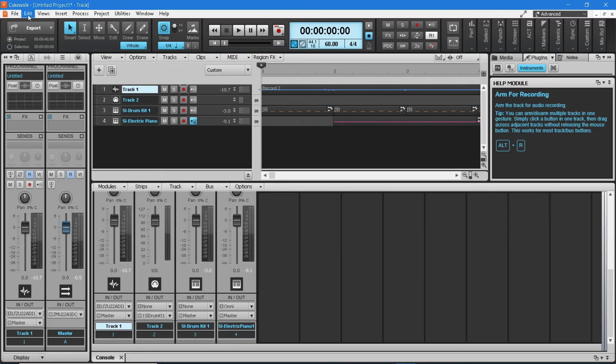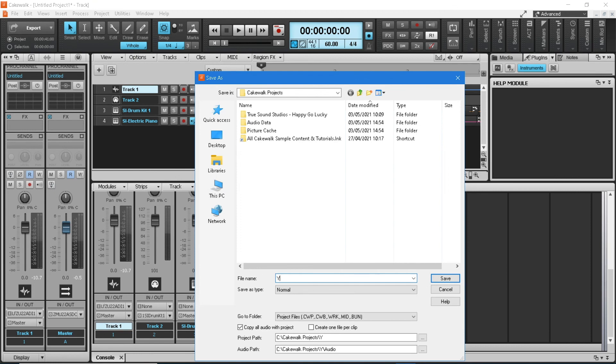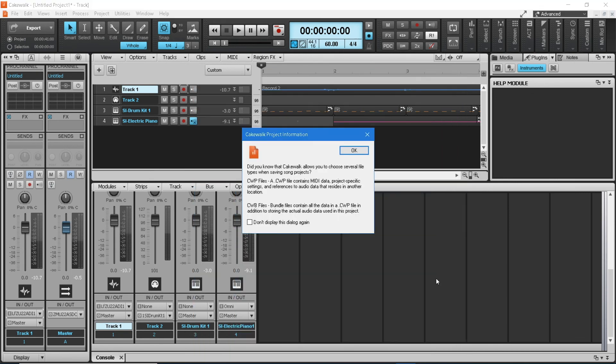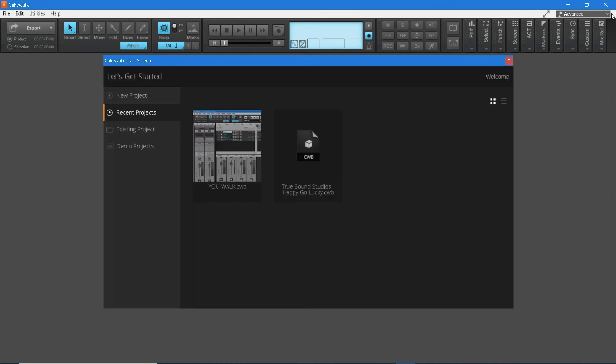Now that we've created a song, let's save our project to the computer. To save your project, click on File at the top left of the screen, click Save in the pop-up menu list, then enter a name for your project and click Save. Then click OK on the project information window. To close your project, at the top right of the screen click on the X. Your project will now appear in the recent projects on the Cakewalk start screen. If you want to open your project again, you can find it in the startup screen.